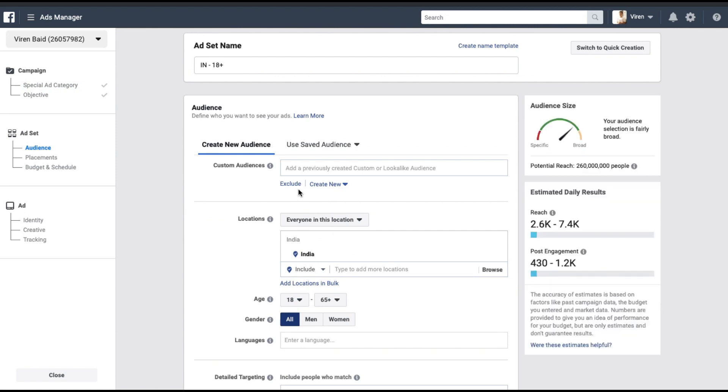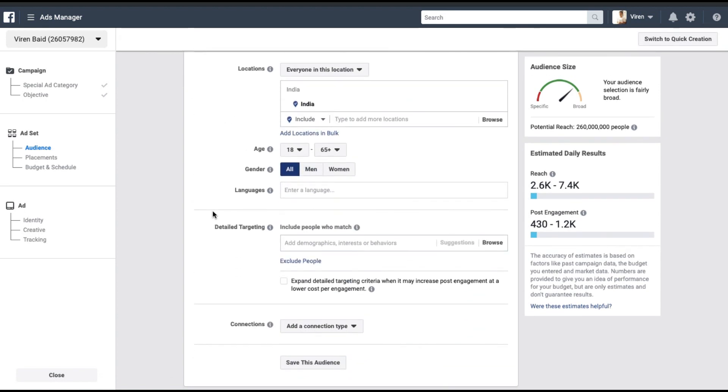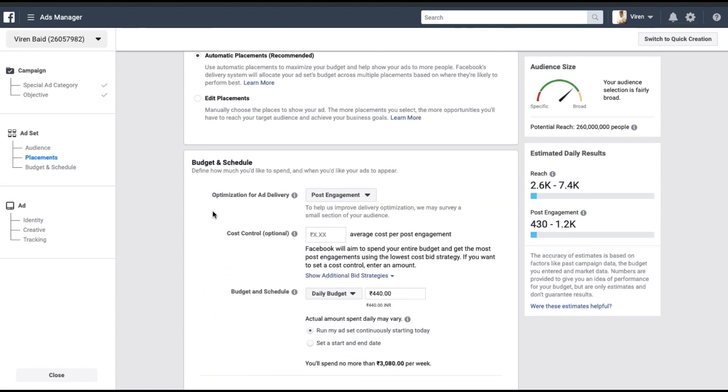Now you go through the standard way of creating an ad set. You can give an ad set name, select audience, placement, budget and schedule, and so on. I'm not going to show you how to do this as I've already shown you repeatedly over different videos how you can create ads.